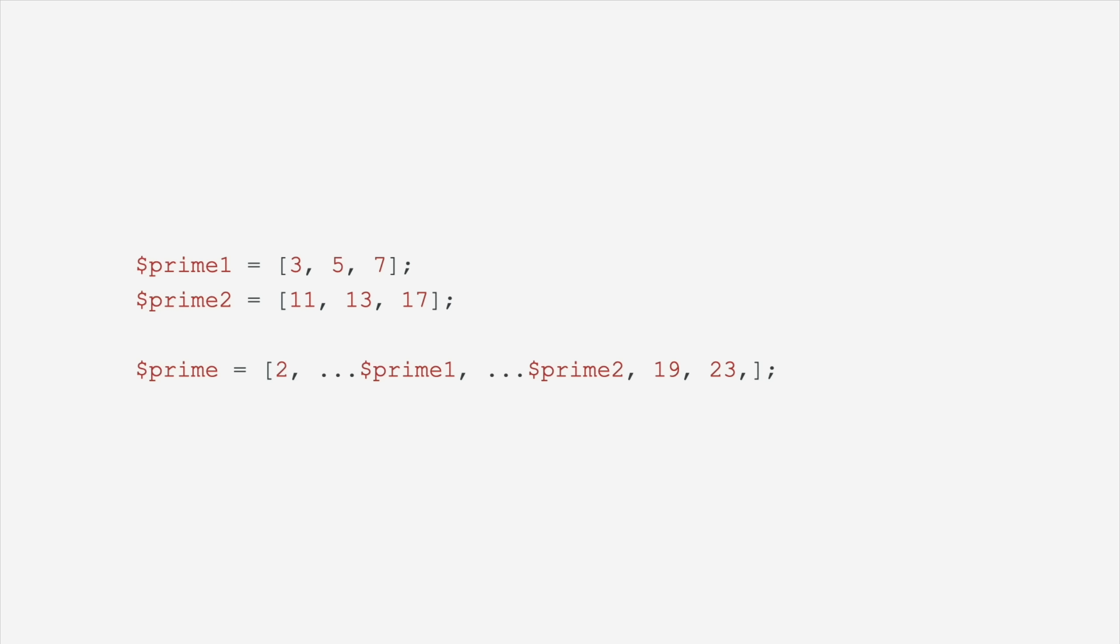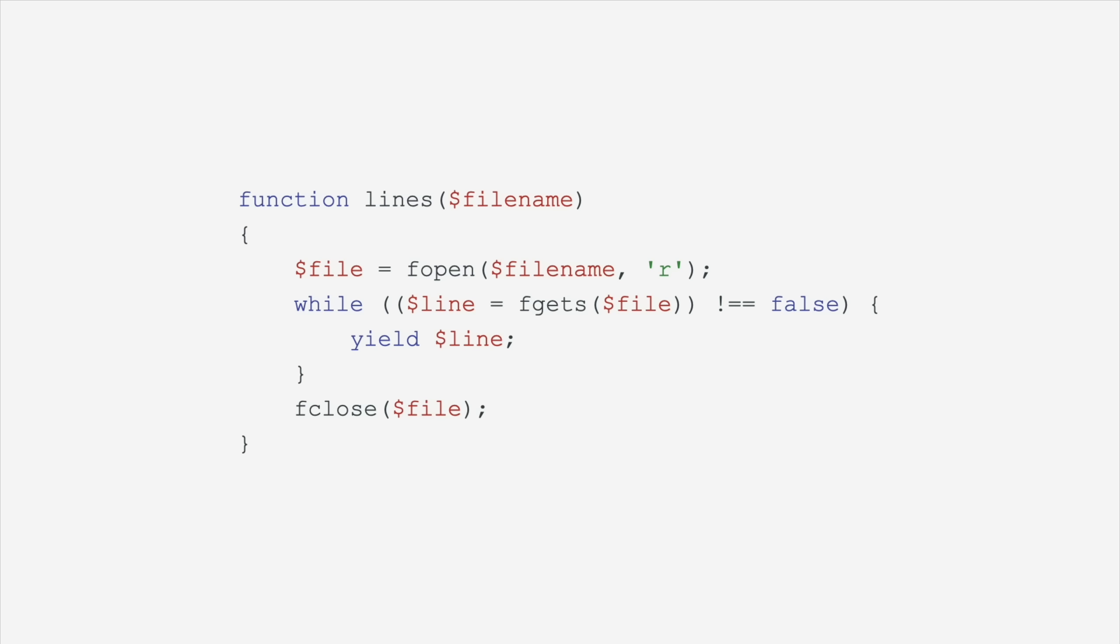We now have generators. If you want to do something memory intensive but in a memory efficient way, you can use a generator. So if you need to read a huge file, you don't have to load that whole file into memory. You can use a generator to yield it line by line by line.